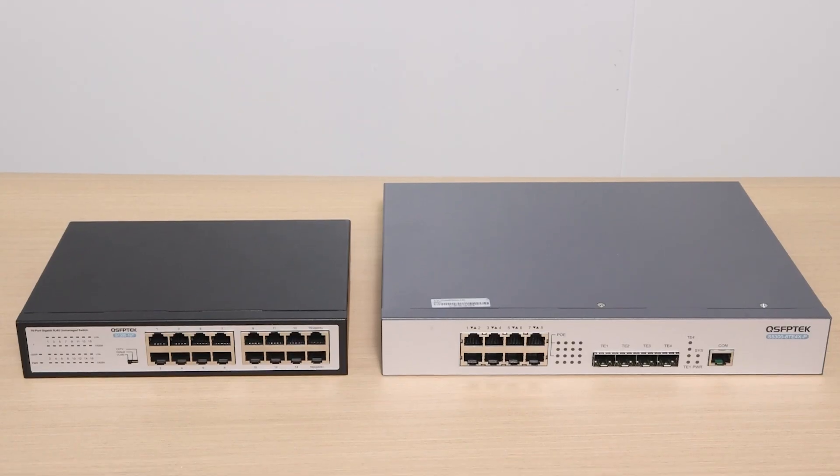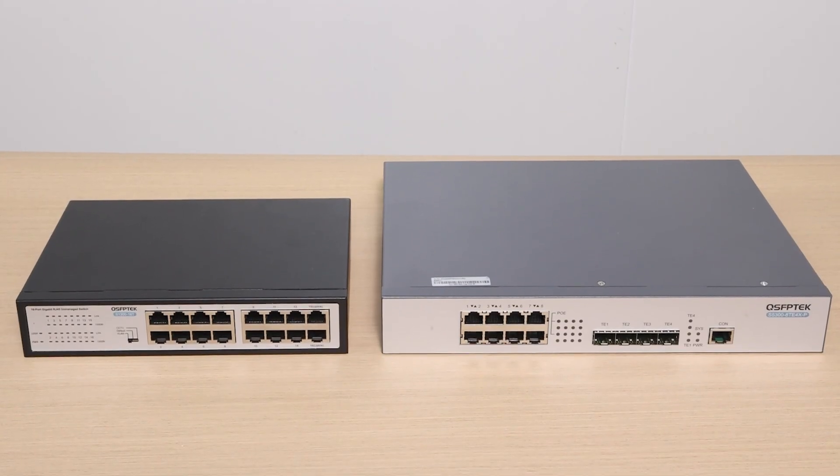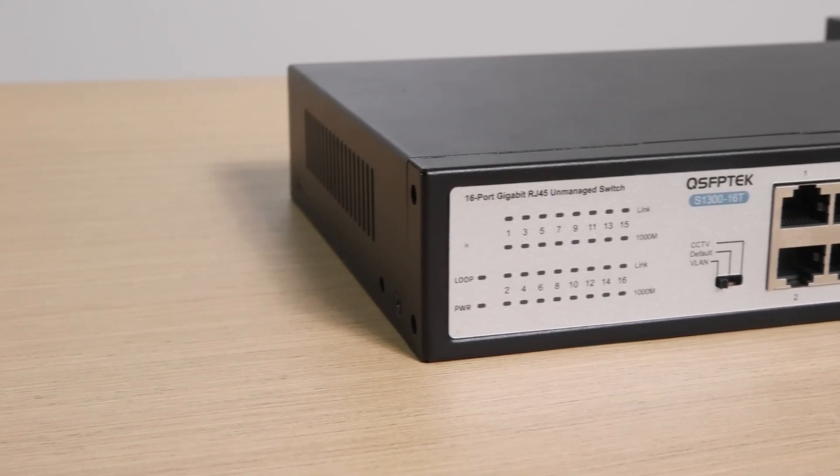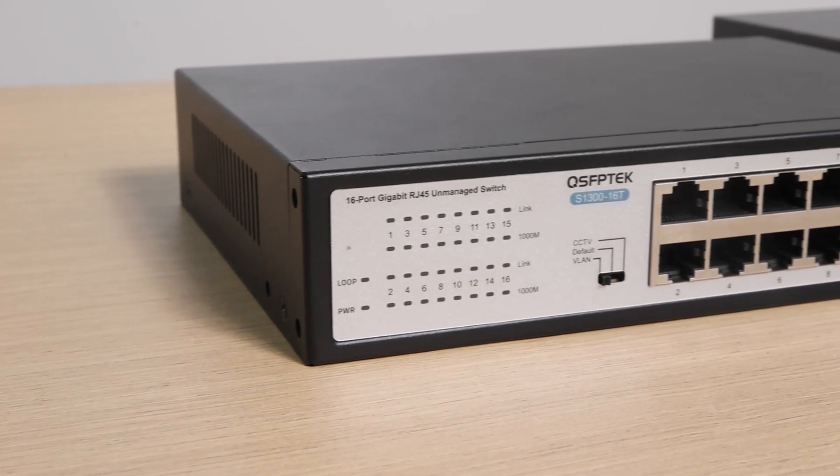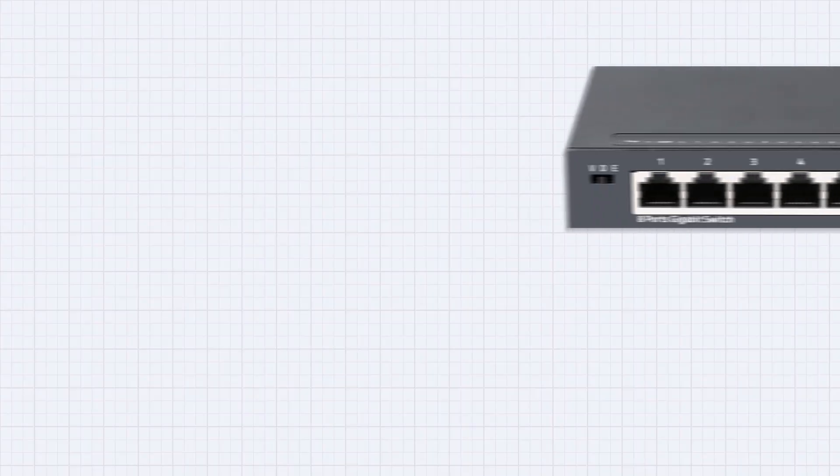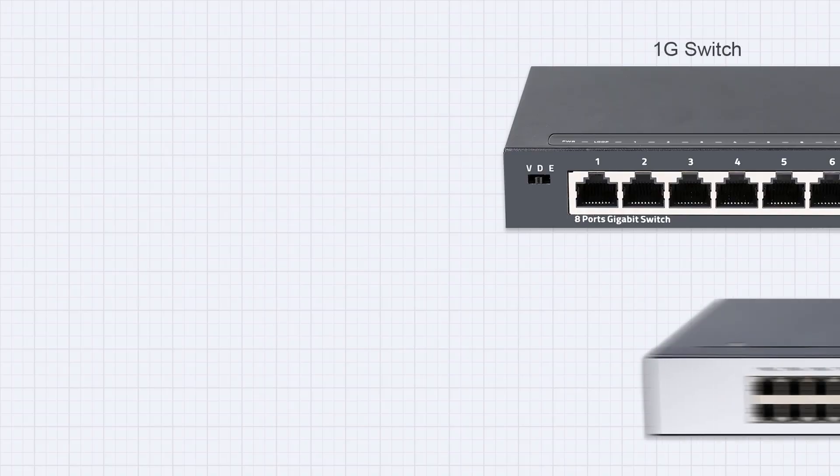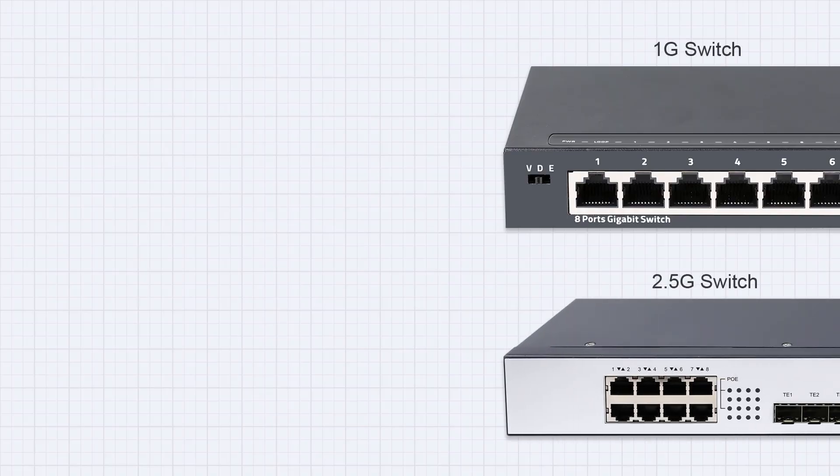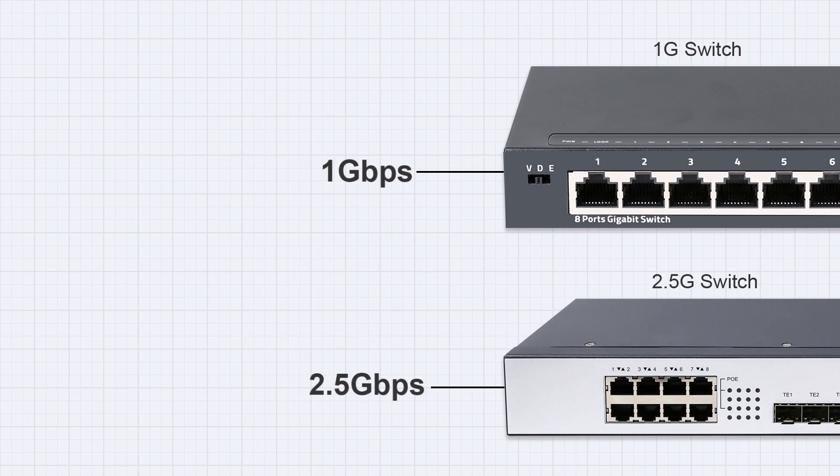Well, let's break it down and help you figure out what's best for you. The most obvious upgrade is in port speed, going from 1 gigabits per second on a gigabit switch to 2.5 gigabits per second on a 2.5G switch.